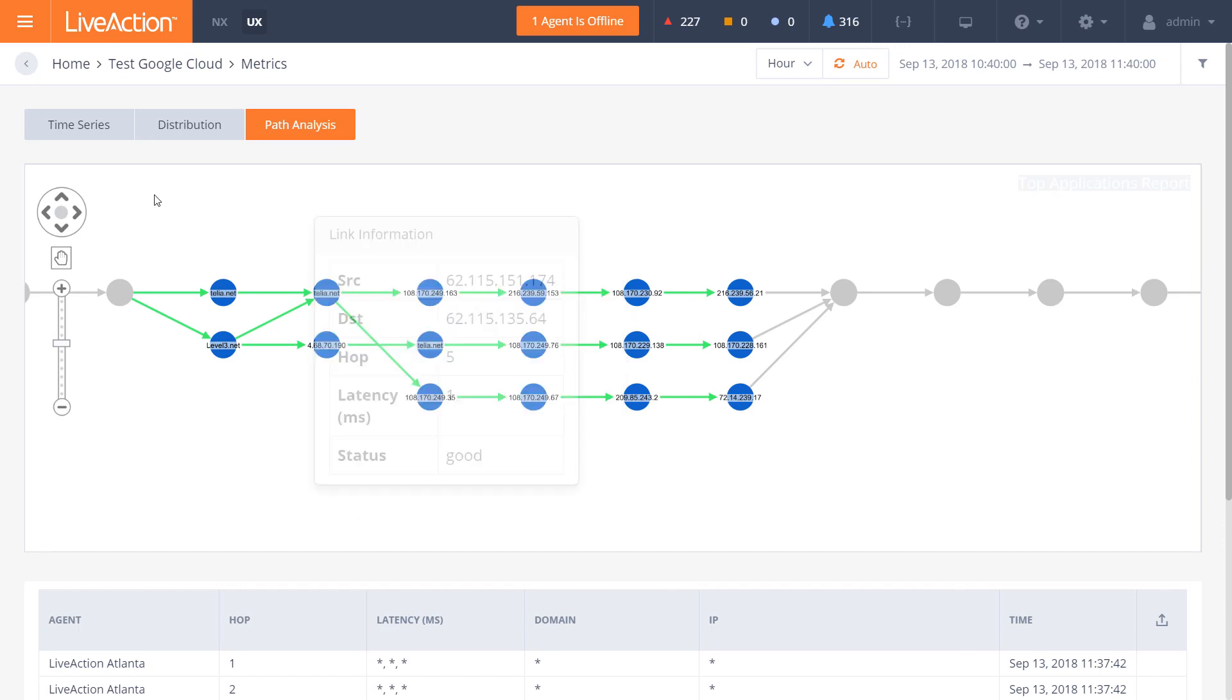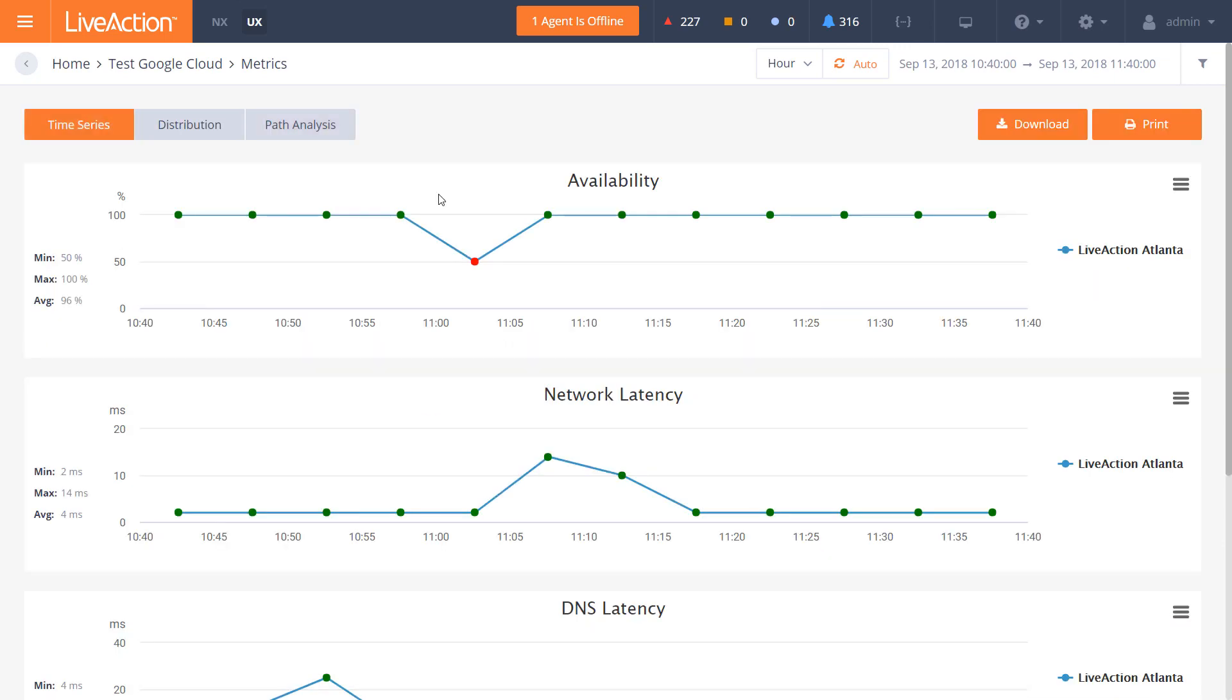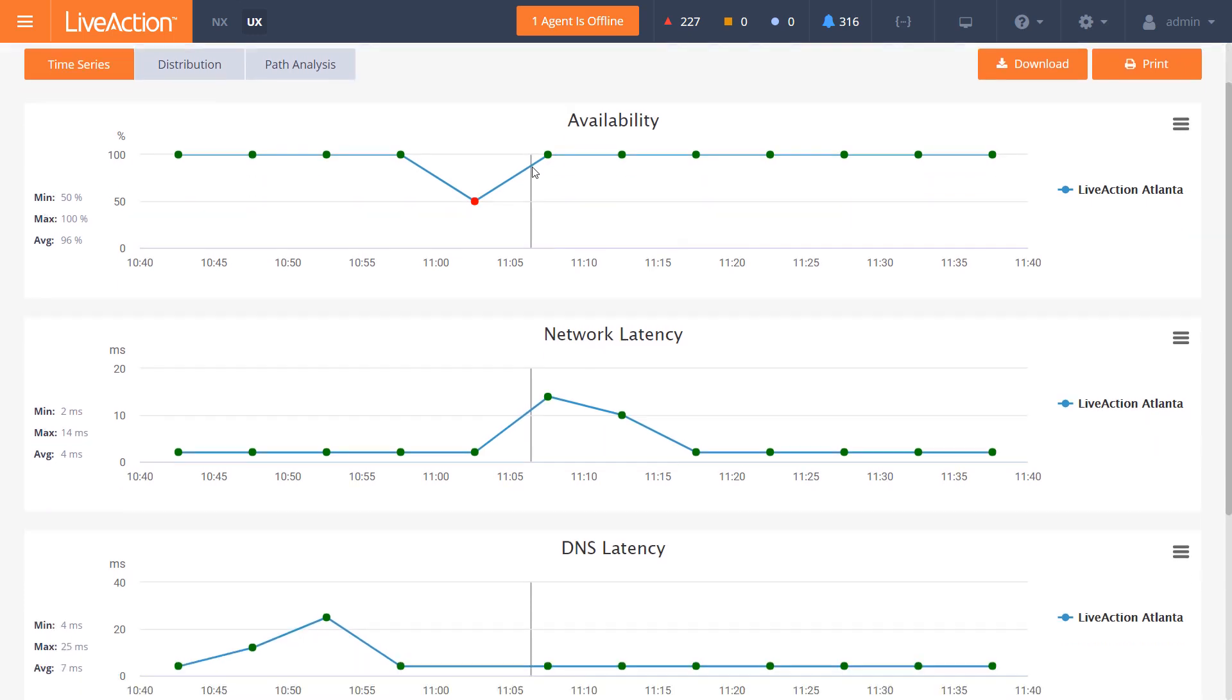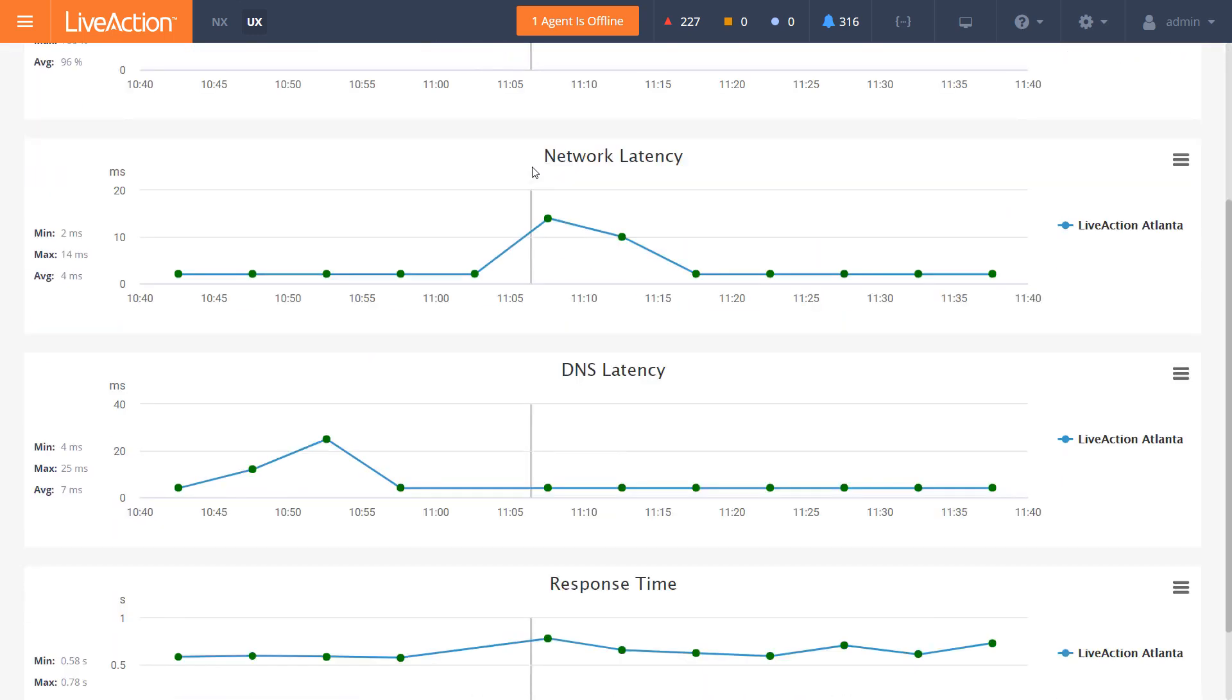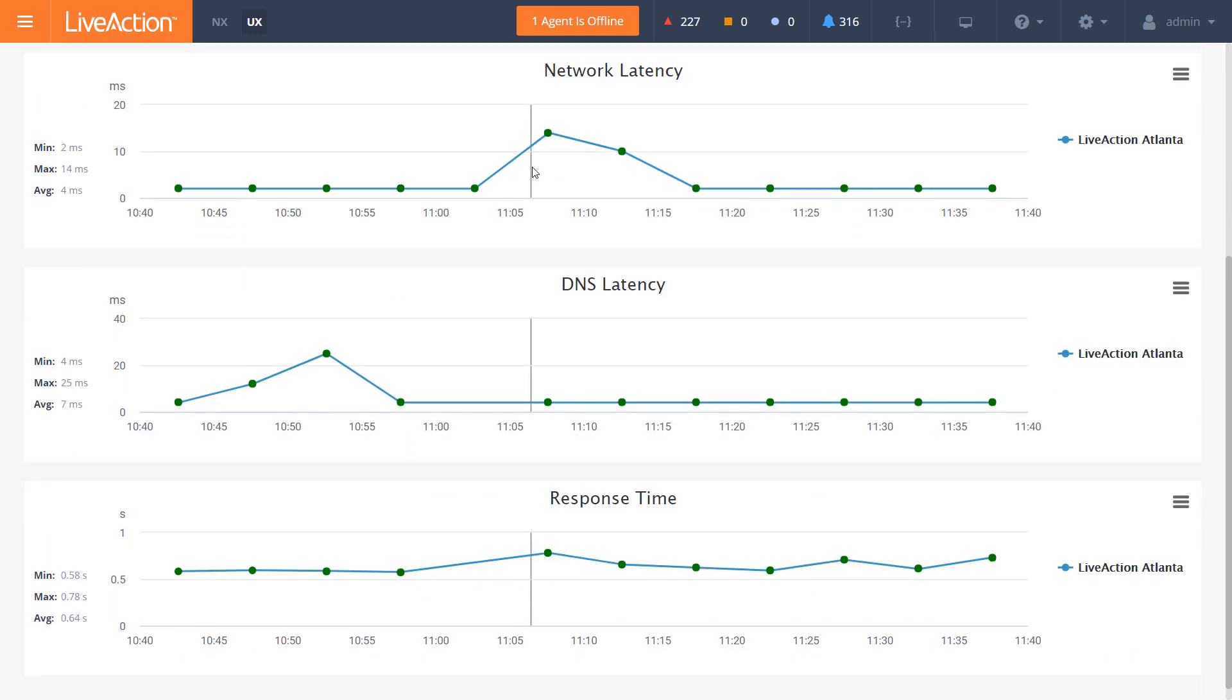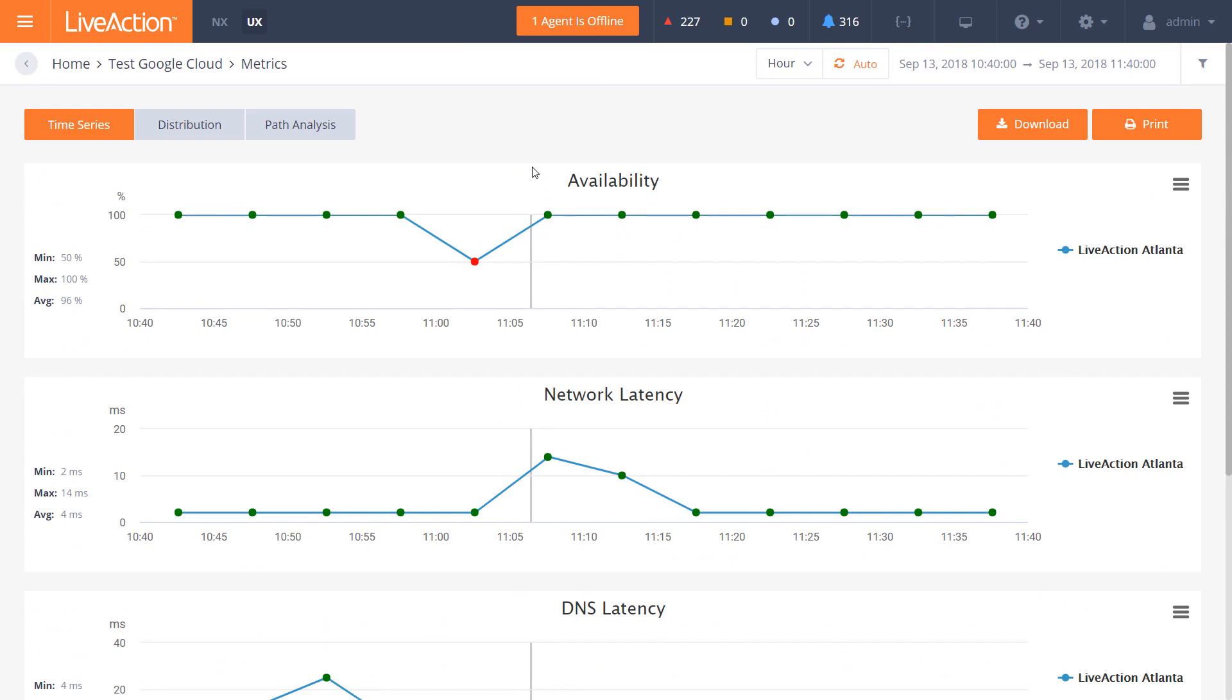From there, it's great information. As we go back to the time series, we're showing both availability, latency, DNS lookup, as well as the response time to give you the overall view of your multi-cloud applications.